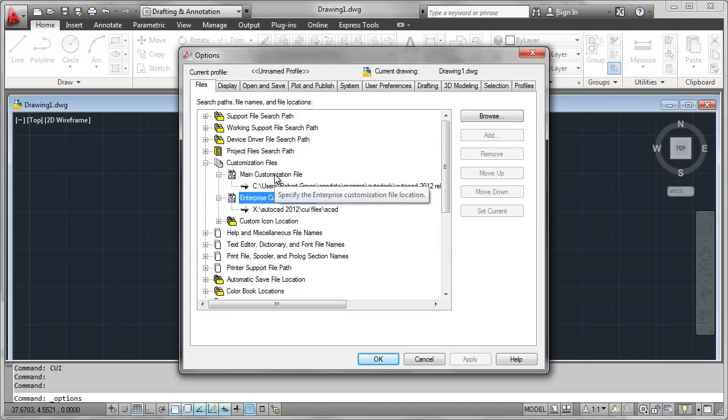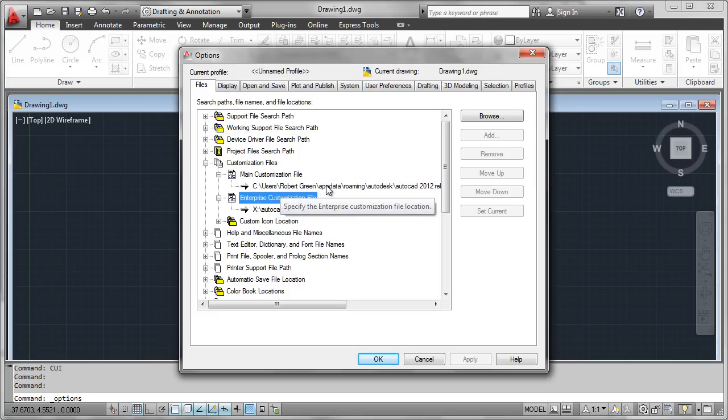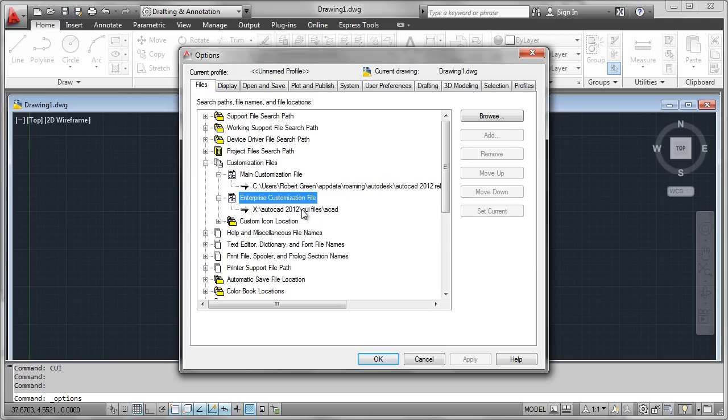Then for my main customization file I set up what is, in essence, an empty file and I like to call it User. There's no law that says it has to be named User, but I just use that as my starting point. Once we set this up, we exit out of here.